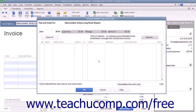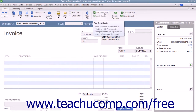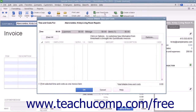Note that even if you select not to bill the time and costs at this moment, you can later click the Add Time and Costs button that appears within the main tab of the ribbon at the top of the invoice to open the Choose Billable Time and Costs window as well.